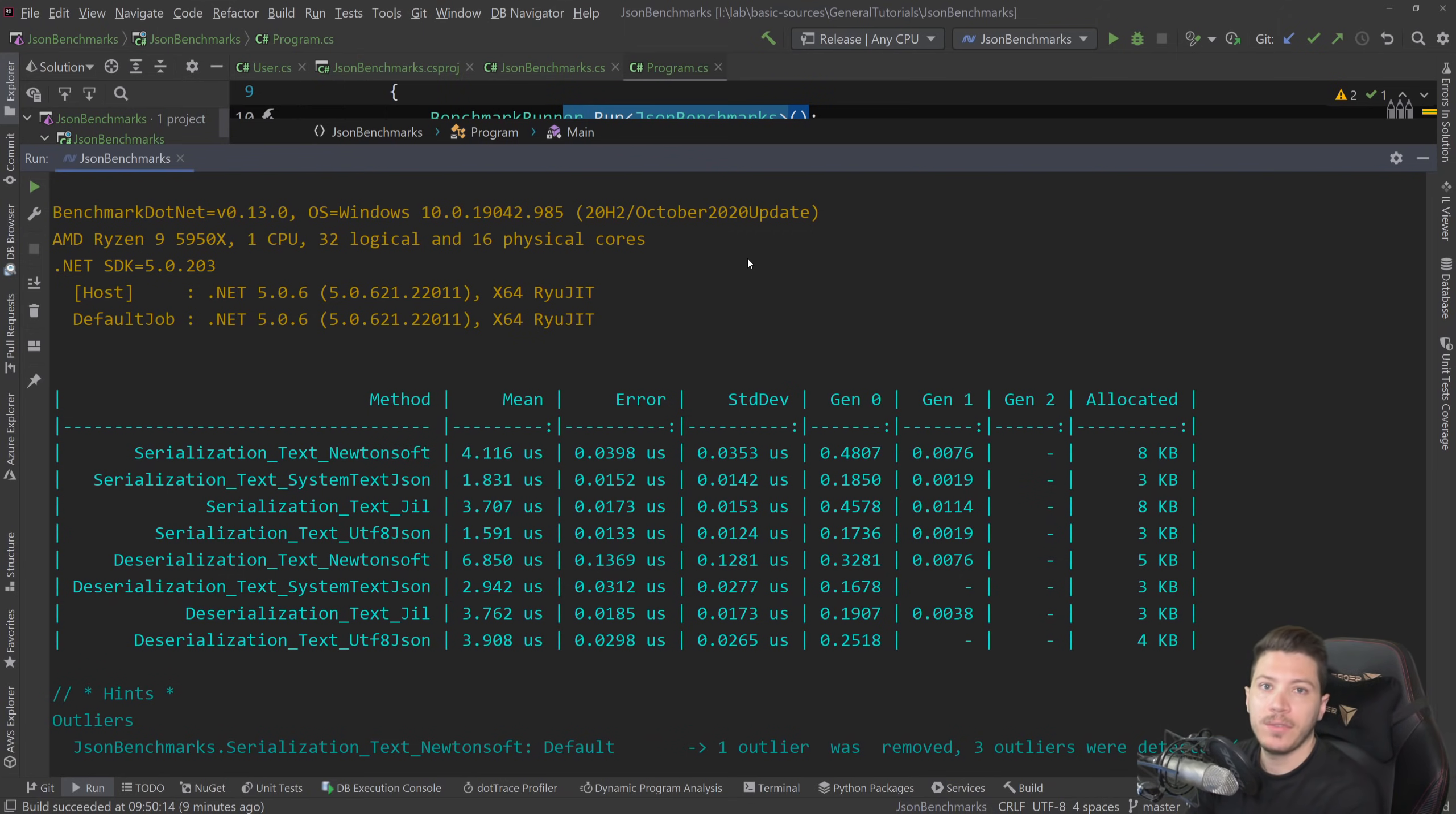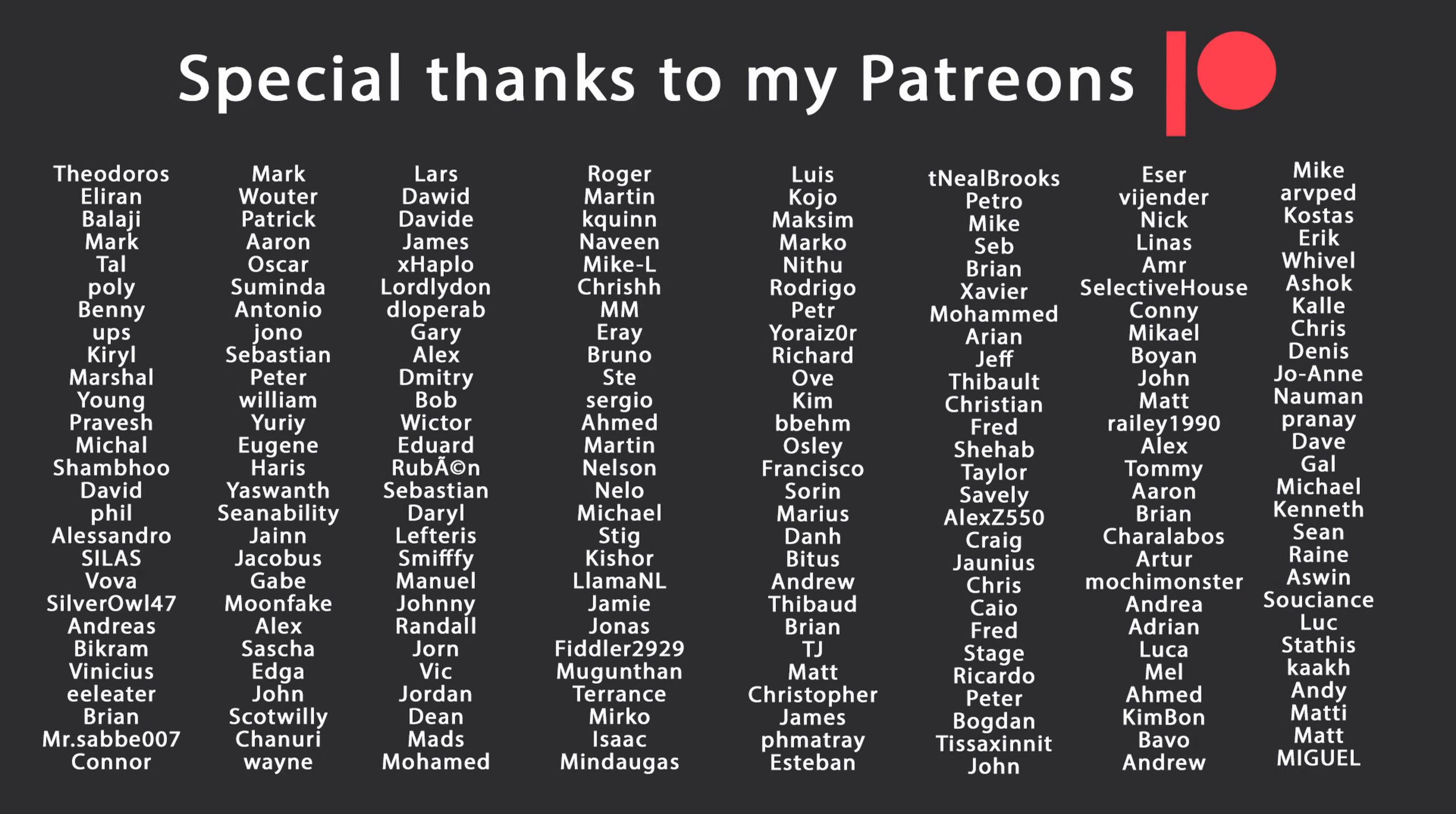That's all I had for you for this video. Thank you very much for watching. Special thanks to my Patreons for making these videos possible. If you want to support me as well, you're going to find a link in the description down below. Leave a like if you like this video, subscribe for more content like this and ring the bell as well. And I'll see you in the next video. Keep coding.